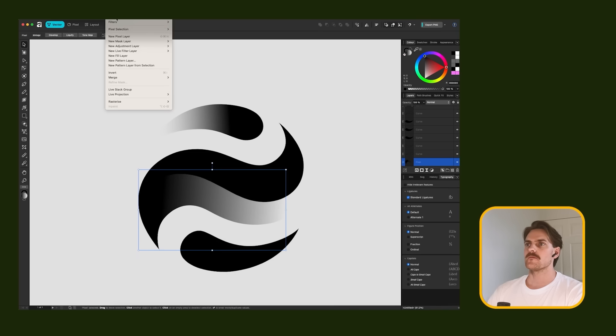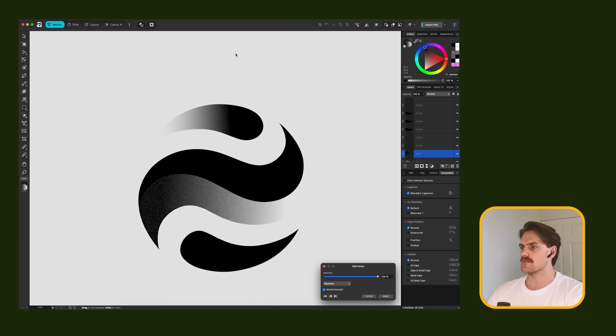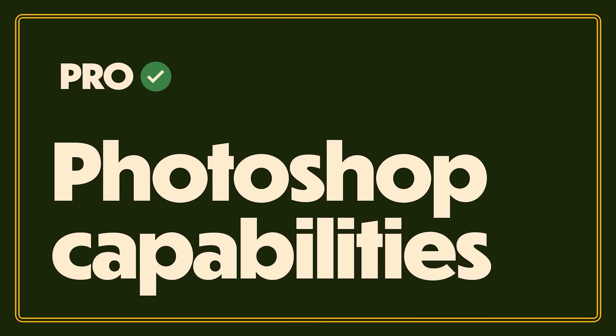I'm a logo designer. Of course I'm going to add gradient. Filters. Noise. That's hot. I like it.